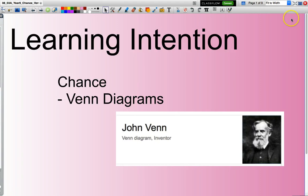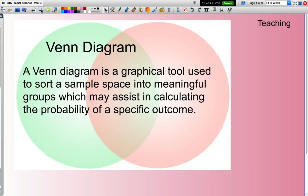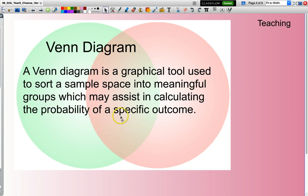Hello and welcome. In this presentation we will be using Venn diagrams to calculate the probability of a specific event occurring. A Venn diagram is a graphical tool used to sort a sample space into meaningful groups, which may assist in calculating the probability of a specific outcome. Quite a few words there — let's have a look at a diagram and it might just all start to make sense.